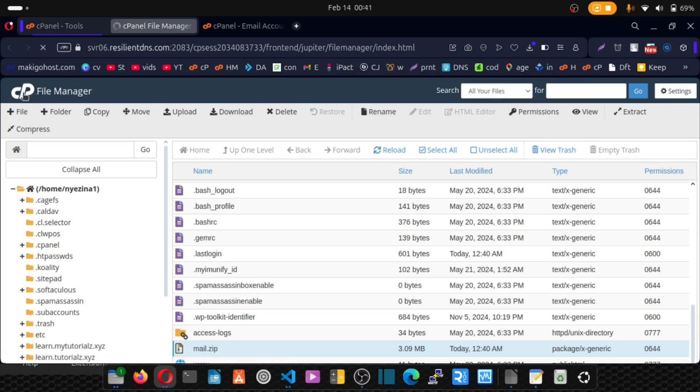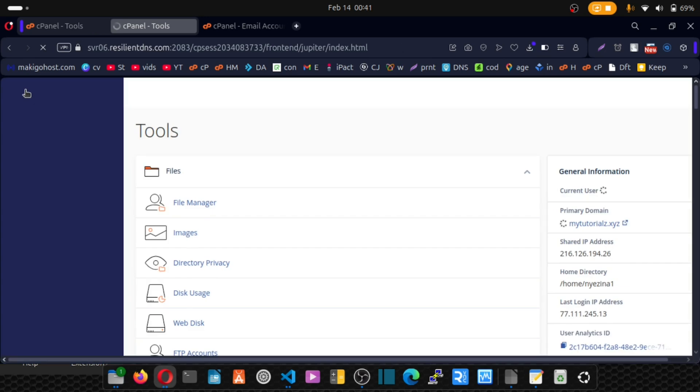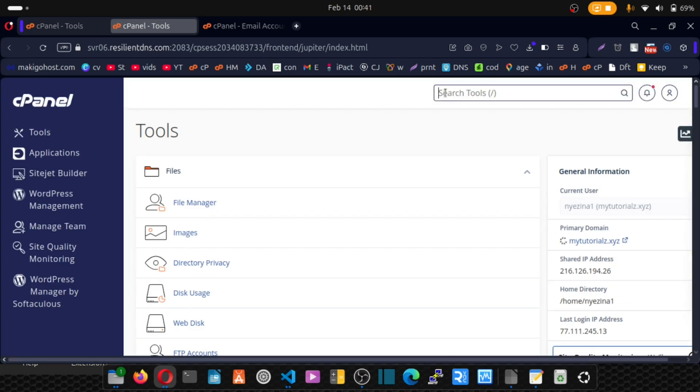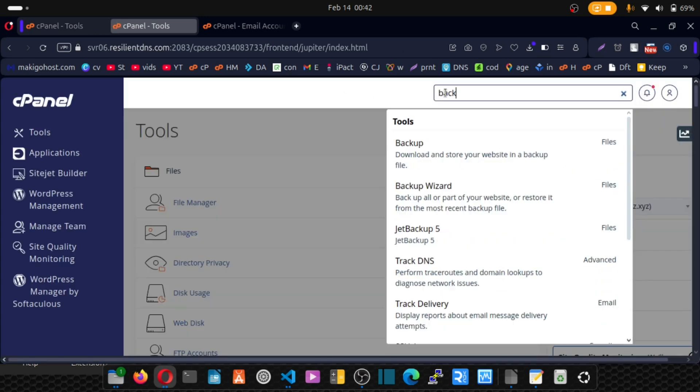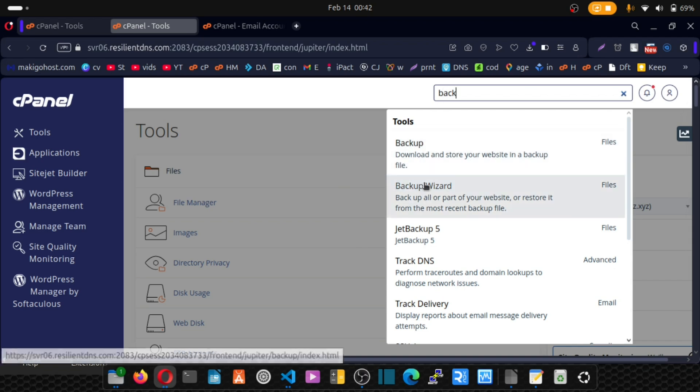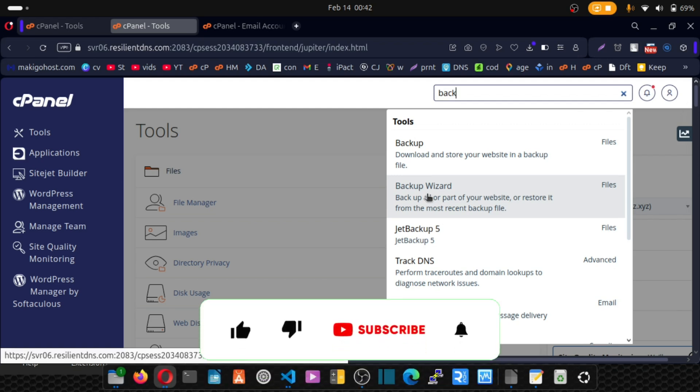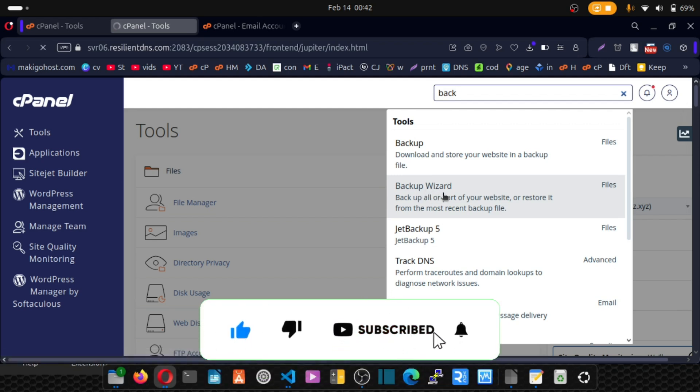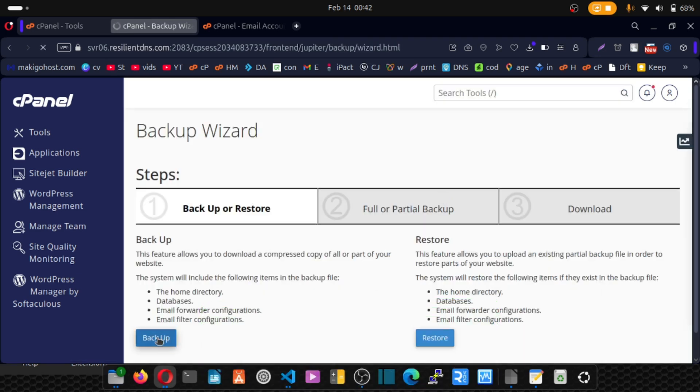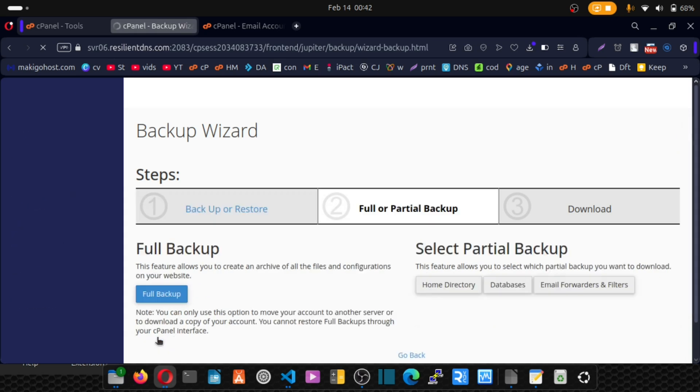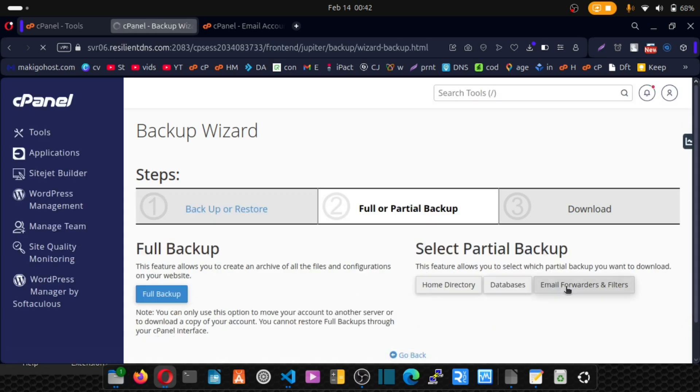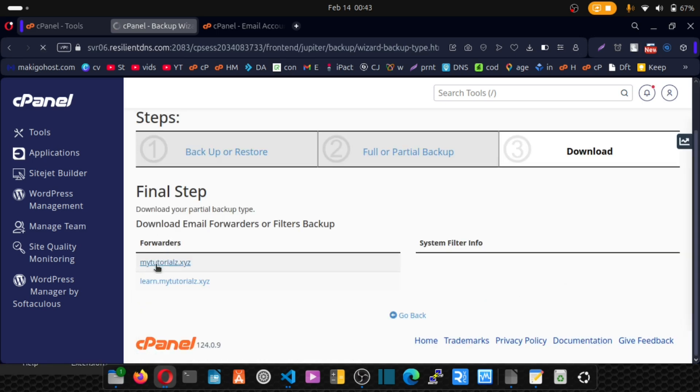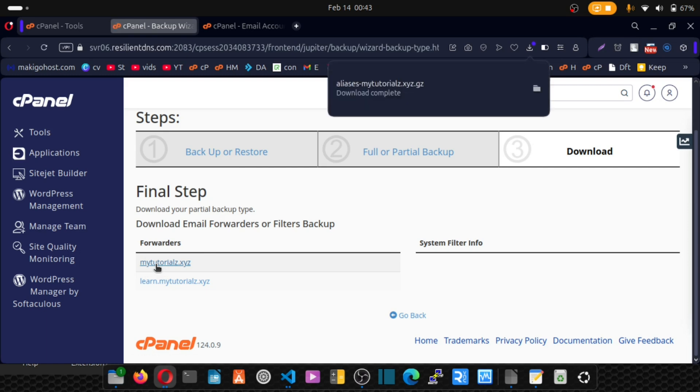Click on cPanel logo and type backup, because we want to also migrate any forwarders. Just click on backup wizard and click on backup. Now come here, email forwarders. Click on your domain. We've successfully downloaded that.